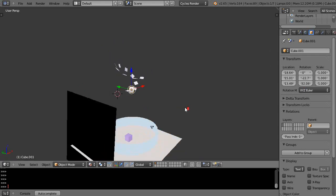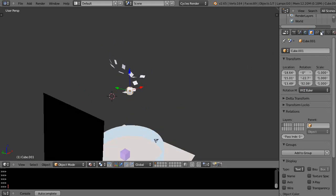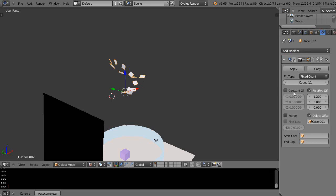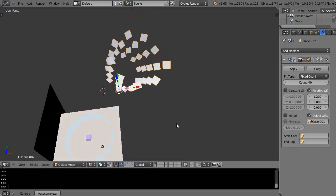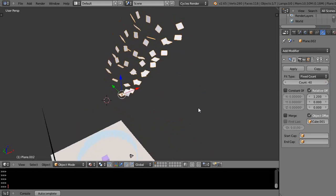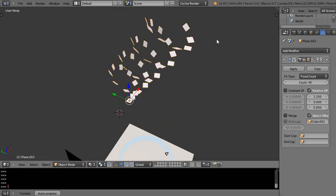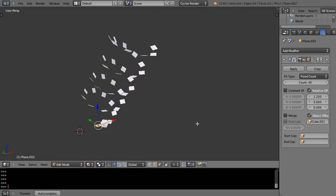Since I haven't applied the modifier, I can keep adjusting. It's kind of like the screw modifier, except it acts on individual objects. That's it for this lesson — see you in the next one.